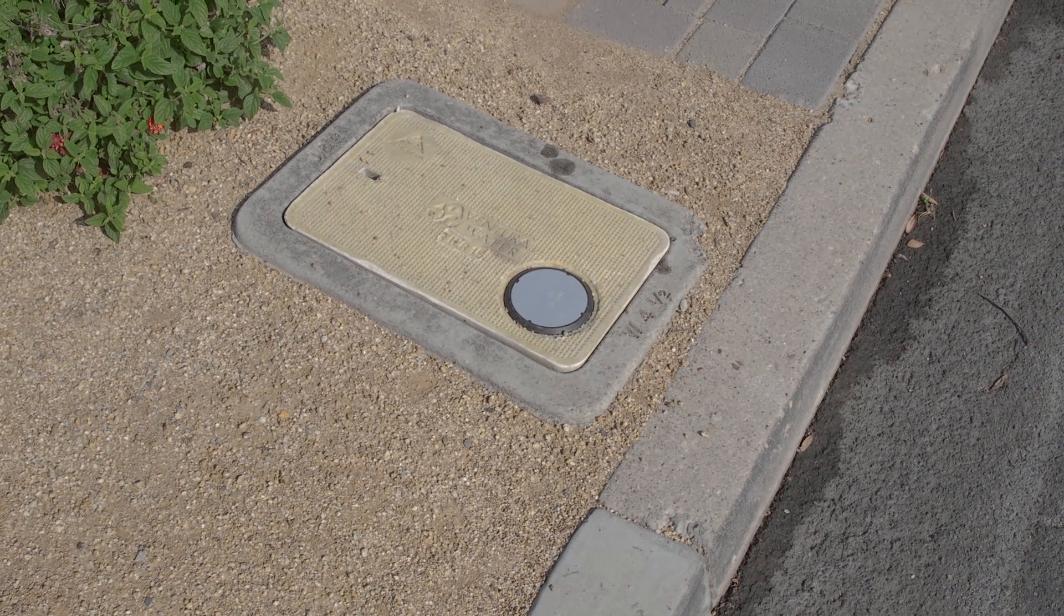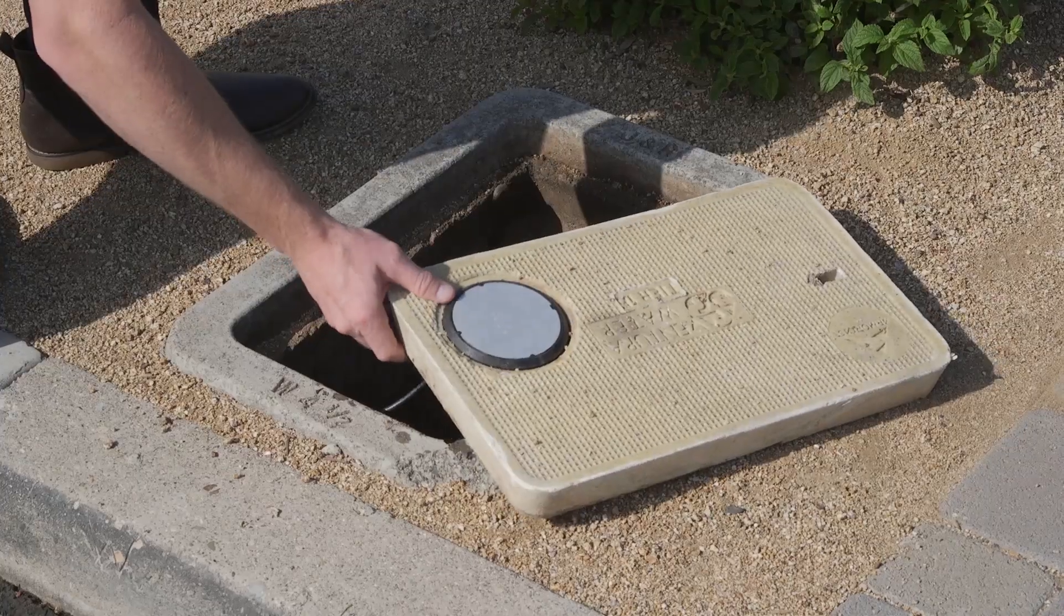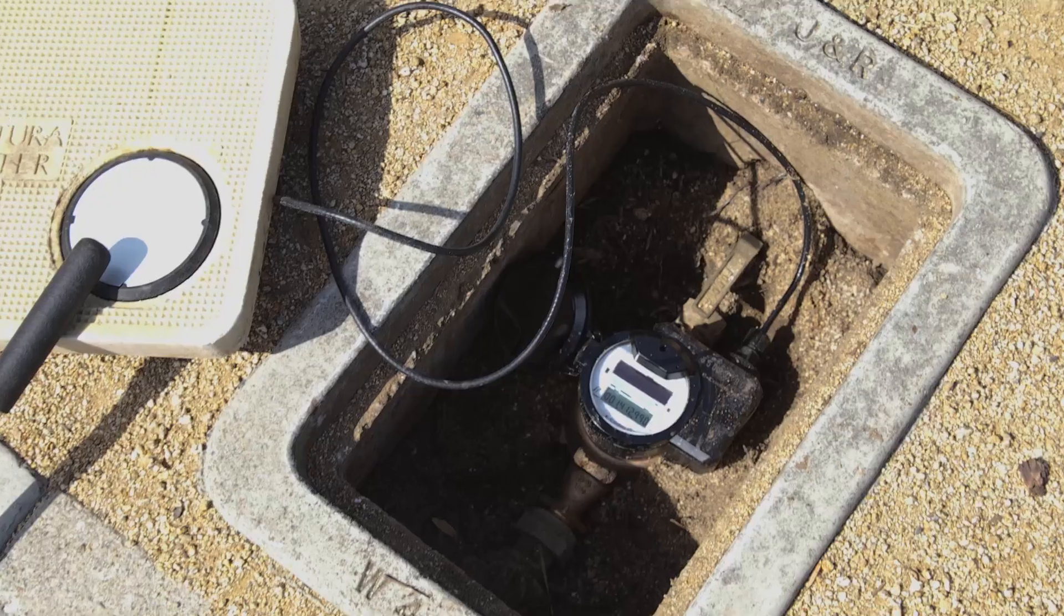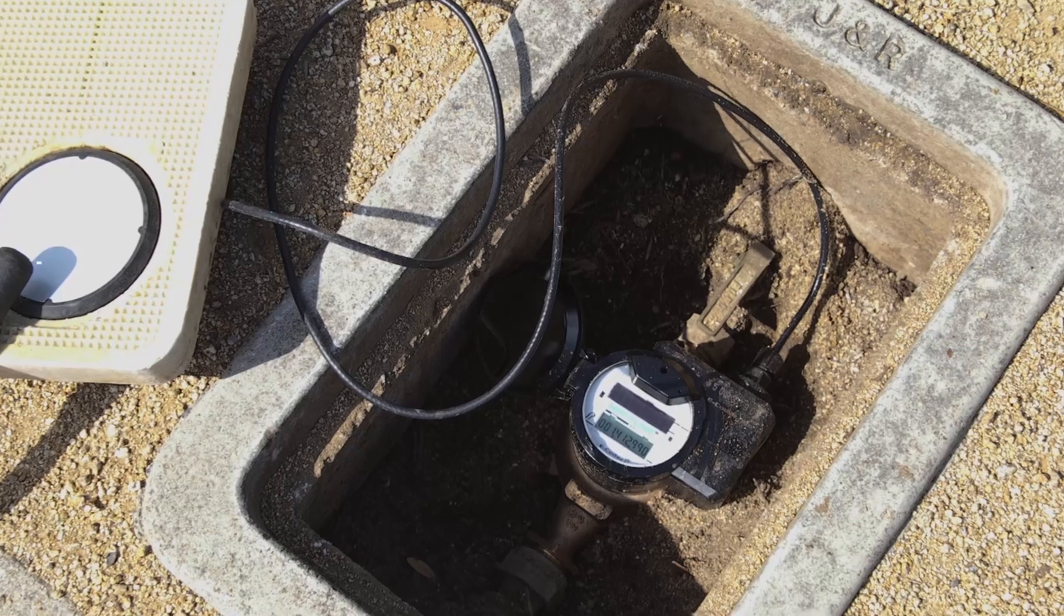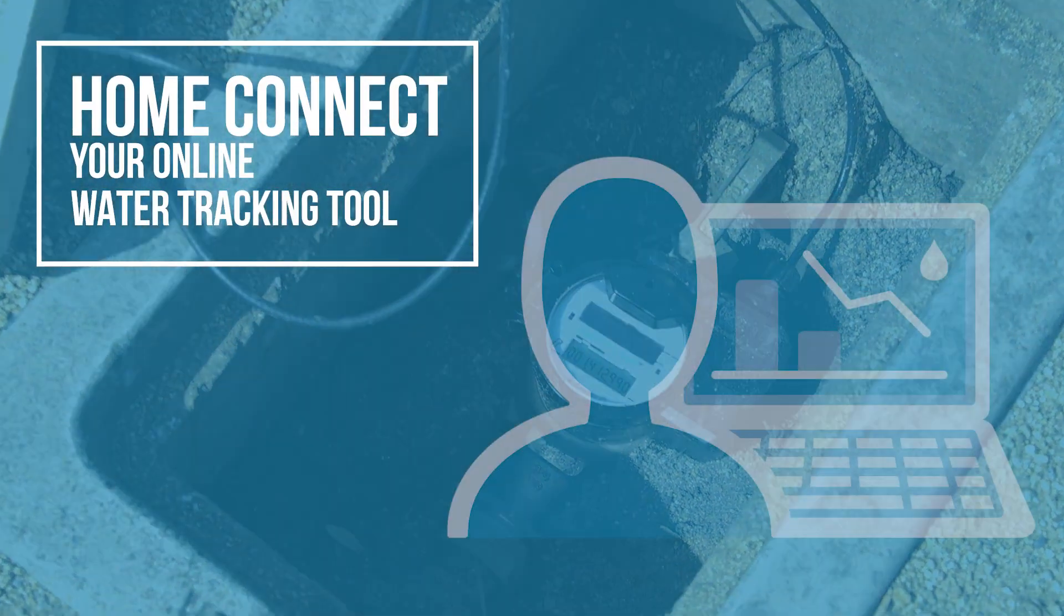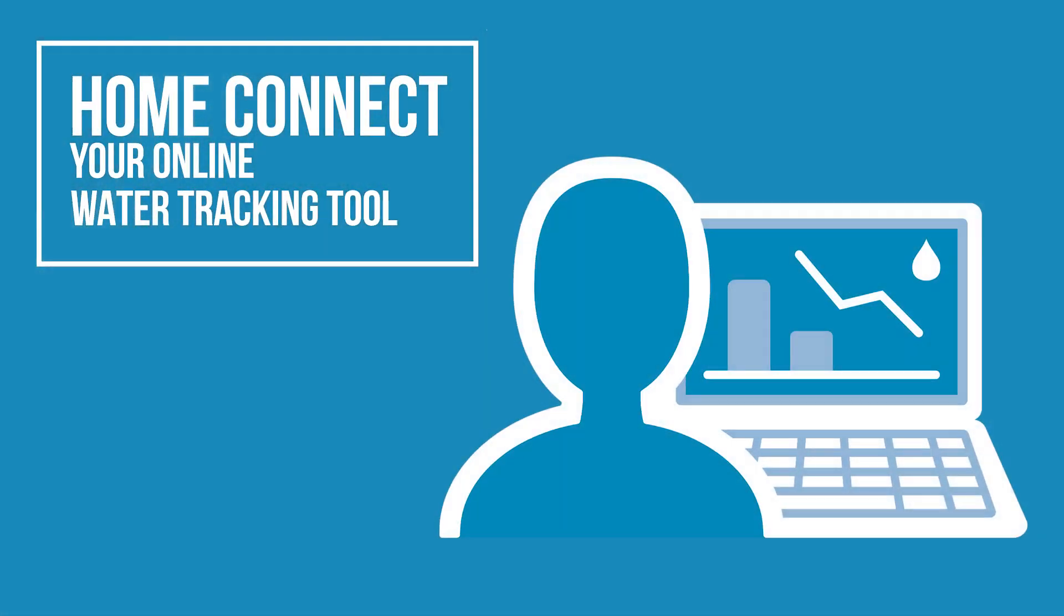As part of the meter upgrade project, Ventura Water is proud to introduce Home Connect, a user-friendly online water tracking tool now available to City of Ventura customers.